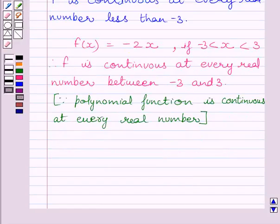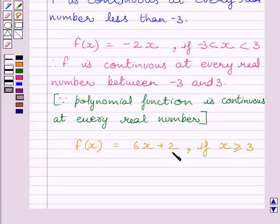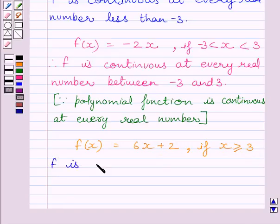Now let us discuss the continuity of the function for all values of x greater than 3. We know f(x) equals 6x plus 2 if x is greater than or equal to 3. This is a polynomial function, and polynomial functions are continuous at every real number. So, function f is continuous at every real number greater than 3.